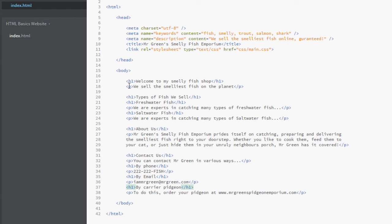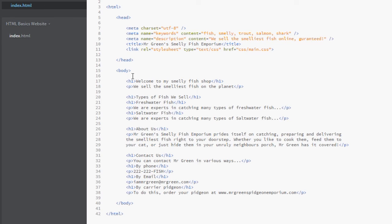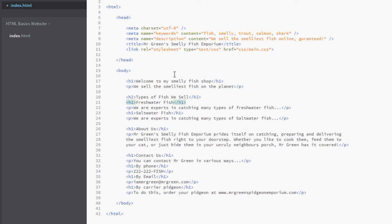I think the top one here, Welcome to my smelly fish shop, that is absolutely fine as an h1 because that's the title to the whole page, so we're going to keep that as an h1. This section here, Types of fish we sell, I would say that is a subsection of the whole page, a subtitle of the h1 at the top, so I'm going to change this to h2.